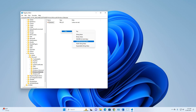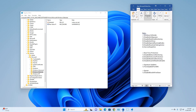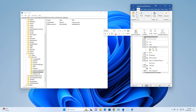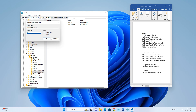Click DWORD (32-bit) Value to create it. I'll give you a list of names to type — I will provide a note and also put it in the video description. First, rename the new value to 'DisableAntiSpyware' — copy, paste the name, and press Enter. Then right-click it, select Modify, set the Value Data to 1, and click OK.